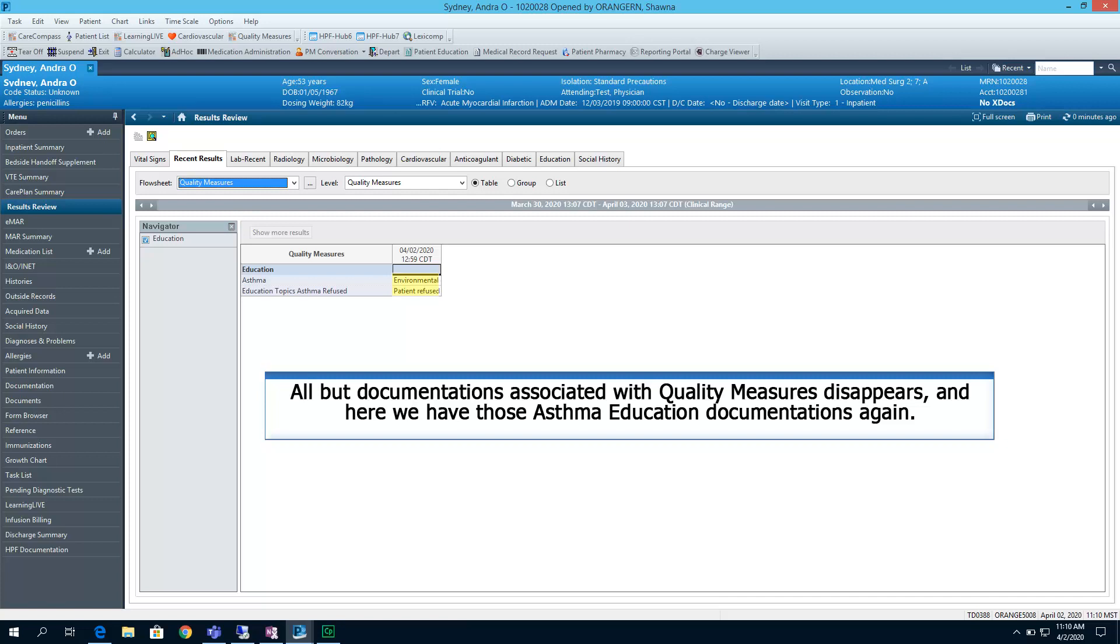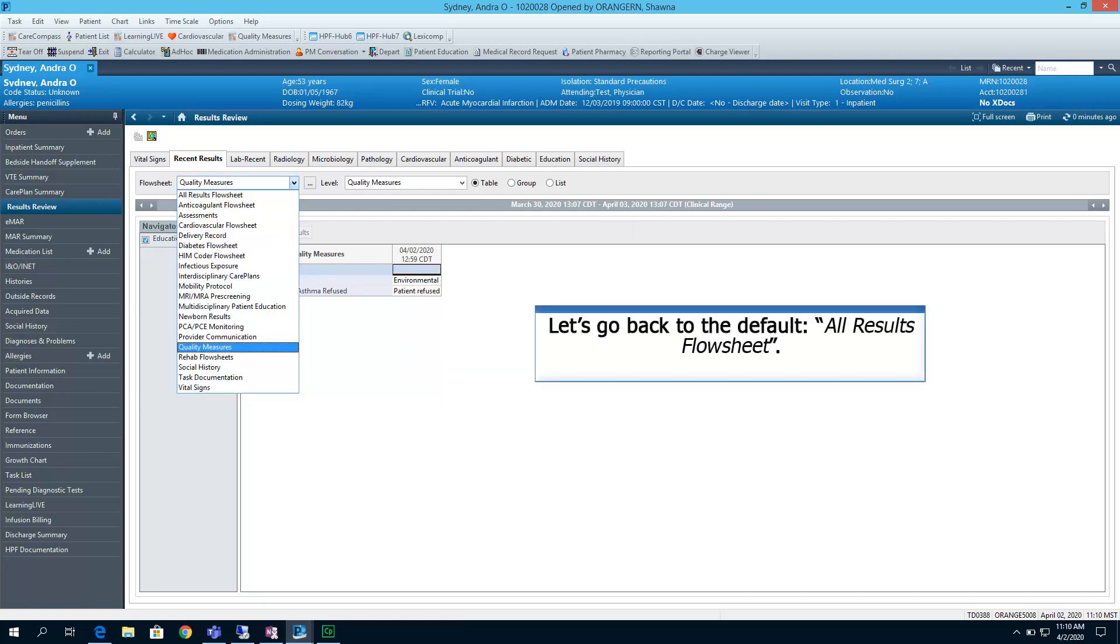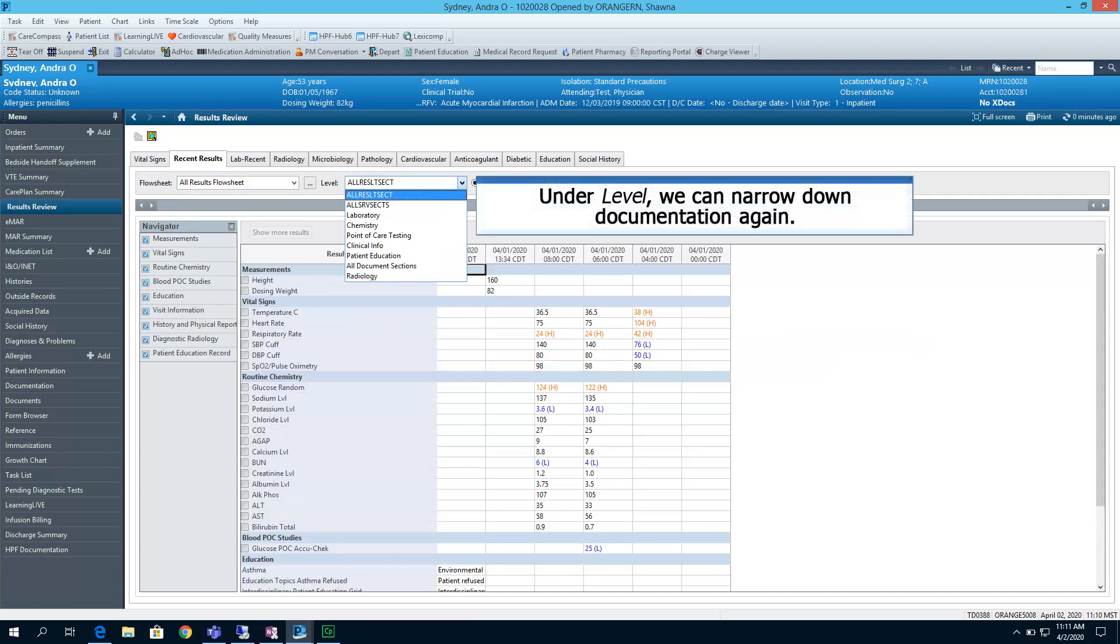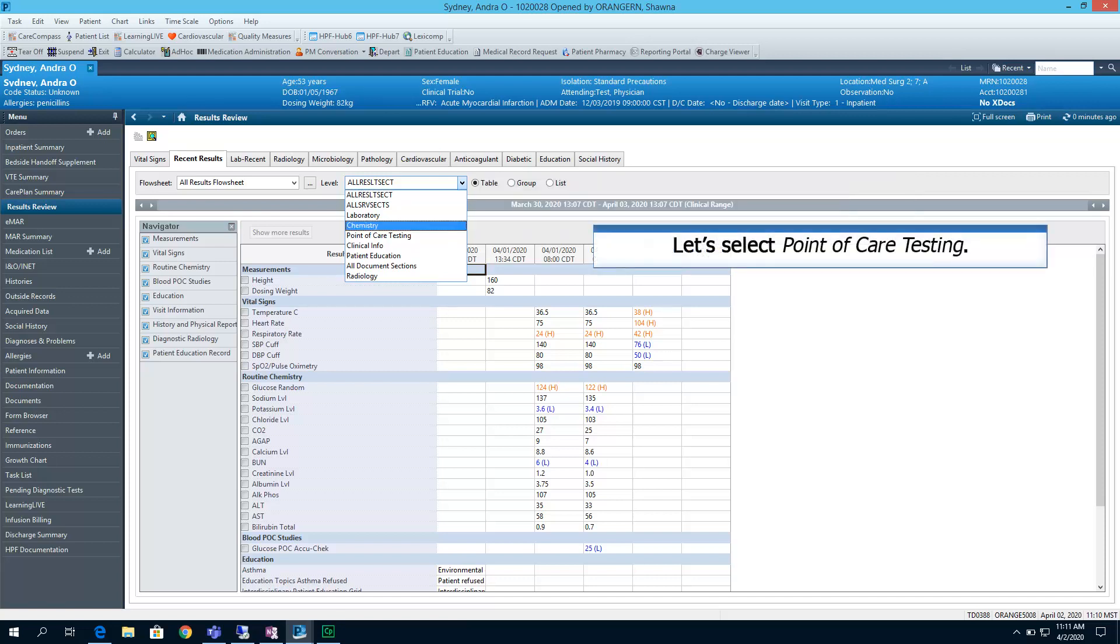All but documentations associated with quality measures disappears. And here we have those asthma education documentations again. Let's go back to the default All Results Flow Sheet. Under Level, we can narrow down documentation again. Let's select Point of Care Testing.